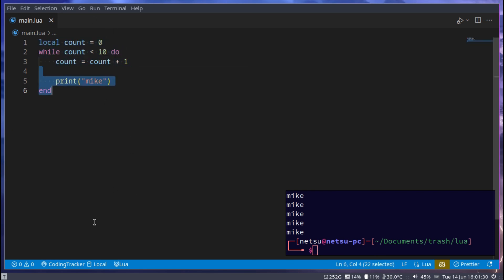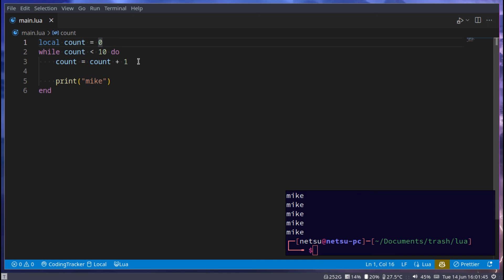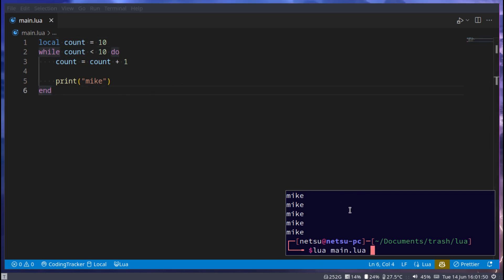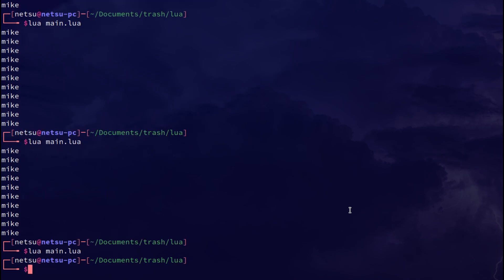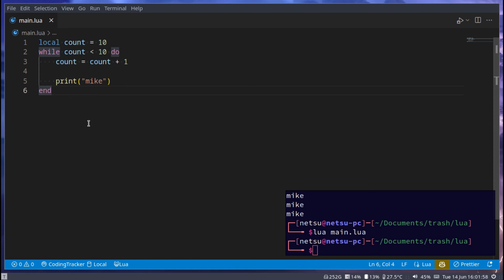And then last but not least is the repeat loop. So one thing I want to show you is, let's say count is equal to 10. If we do this, the while loop will never run because this here is never true. The repeat loop runs at least once. It's a while loop but it runs at least once.